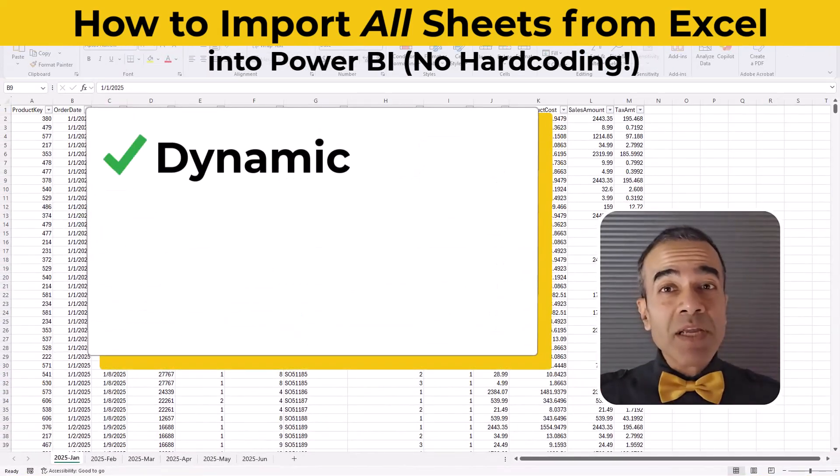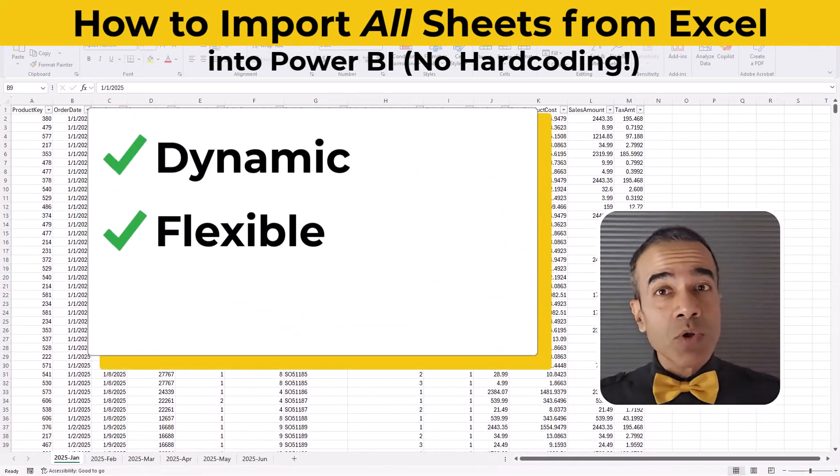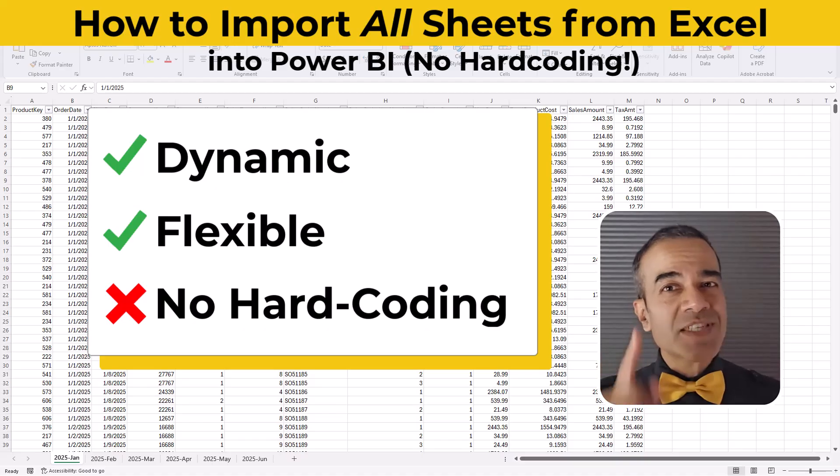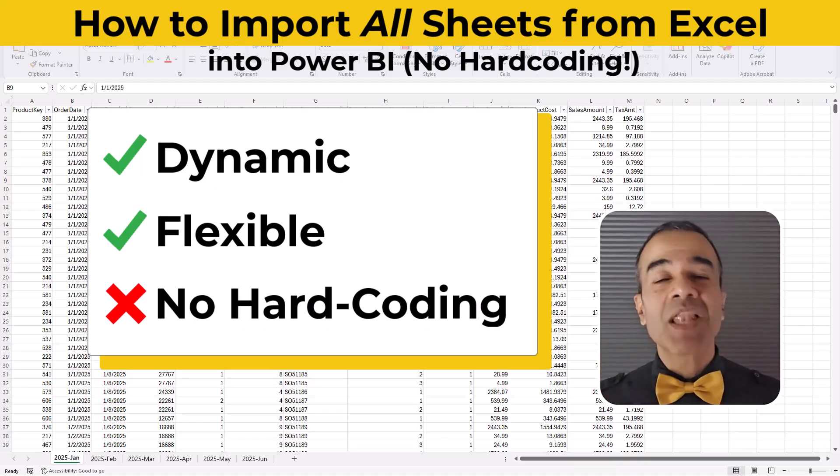Dynamic, flexible, with no hard coding of the sheet names. Let me show you.